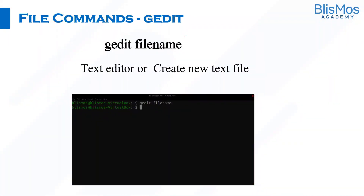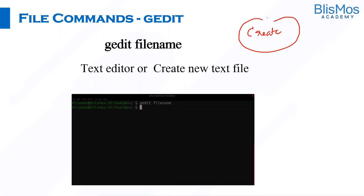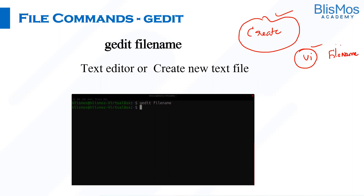One of the very important commands is how do you create a file? To work on a file, you got to create a file. We have different options to create a file. One of the mostly used commands was VI. When you say VI and provide a file name, that would create a file.